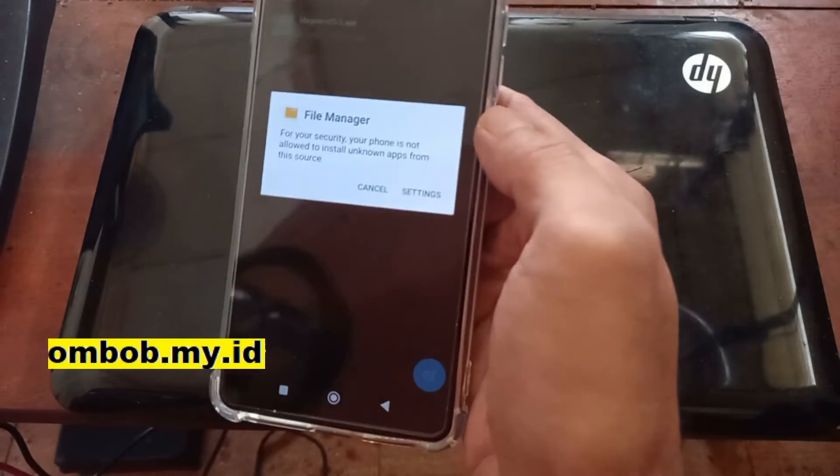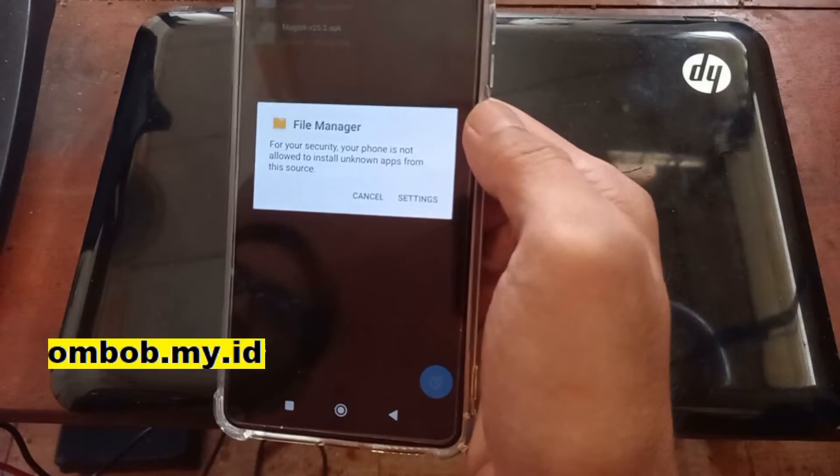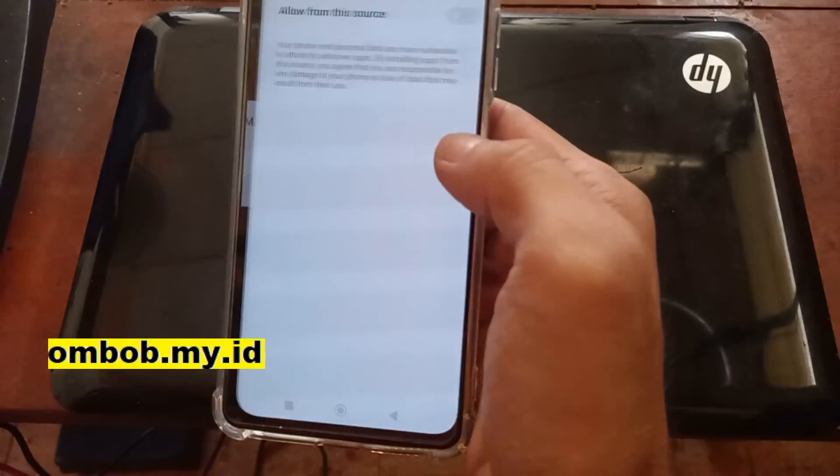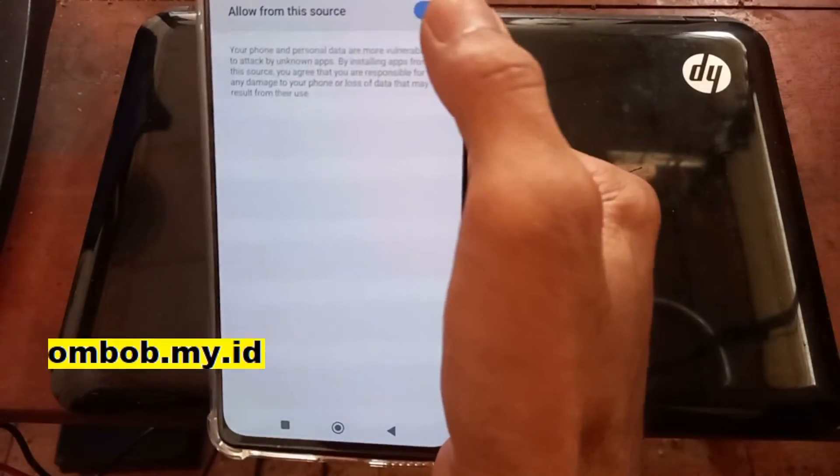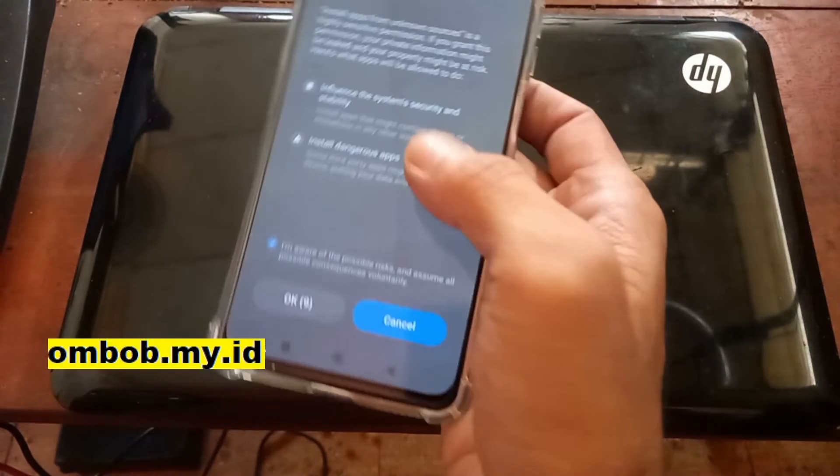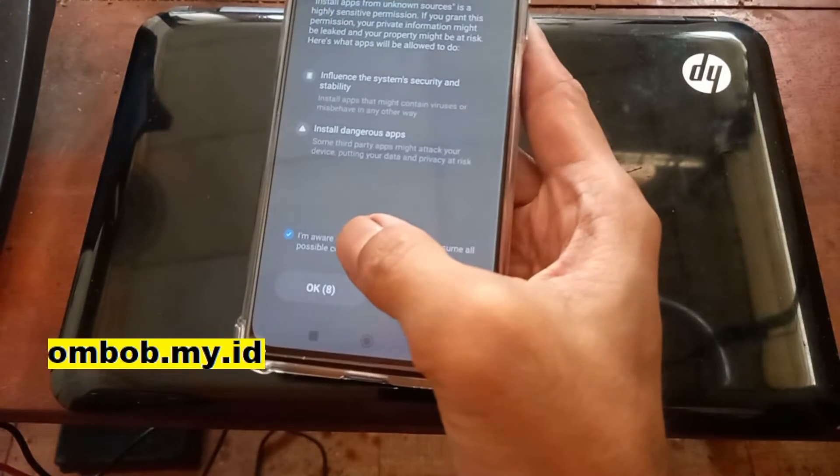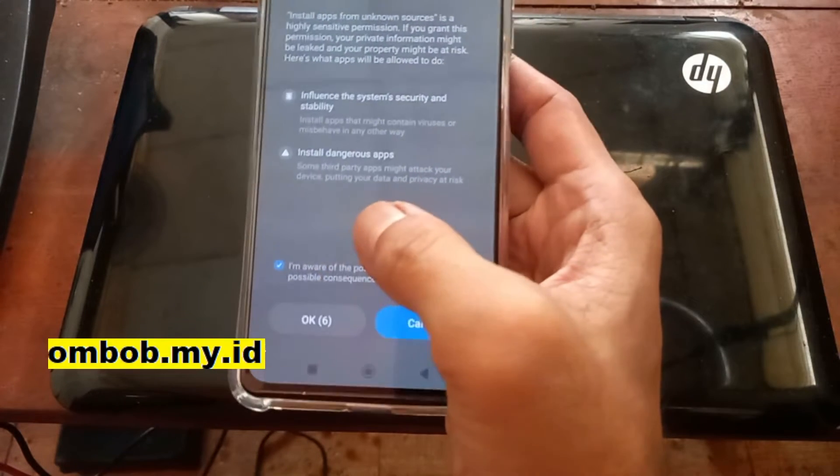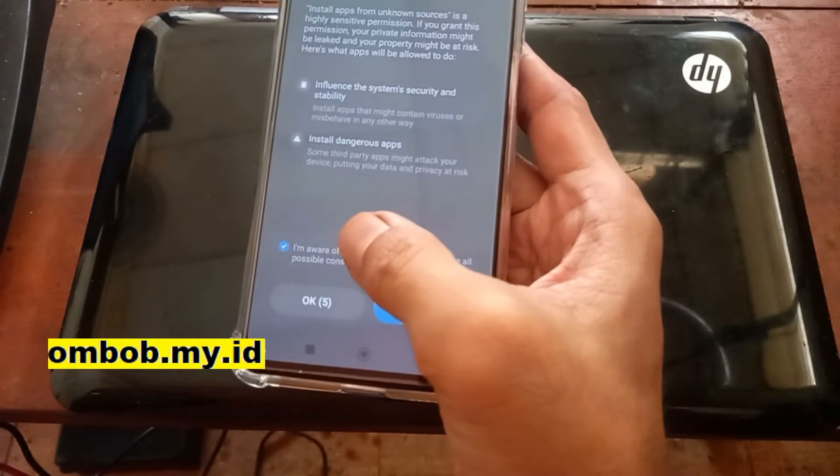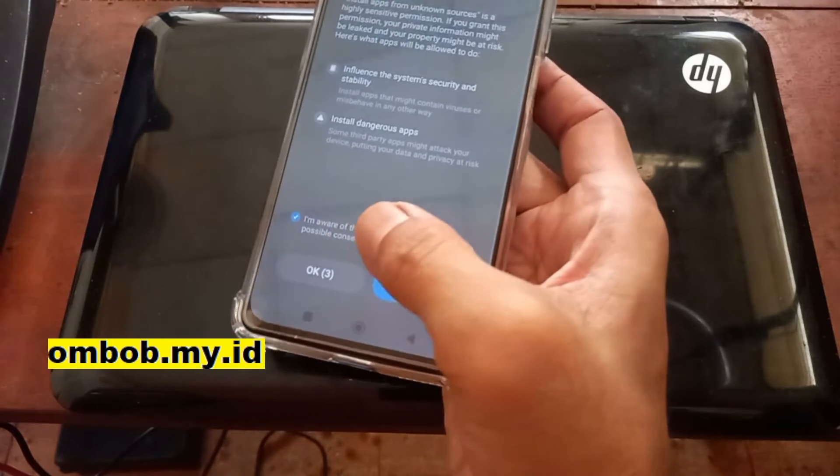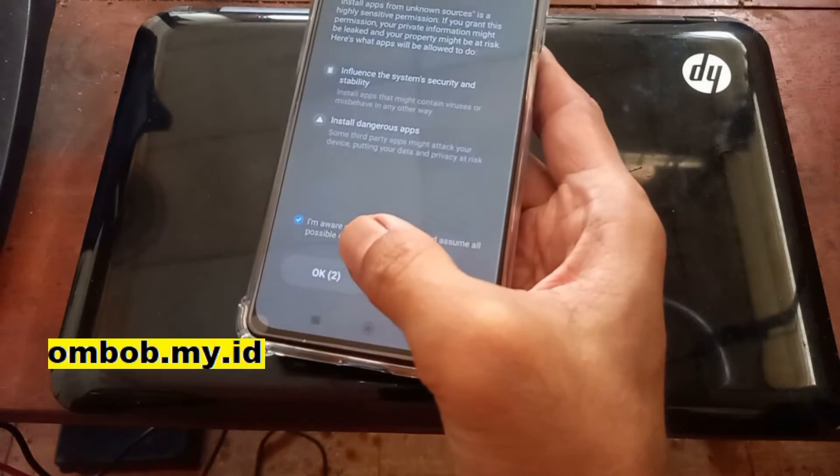And usually it will ask permission, just give it. Settings, allow unknown source, check the checkbox right here and hit OK.